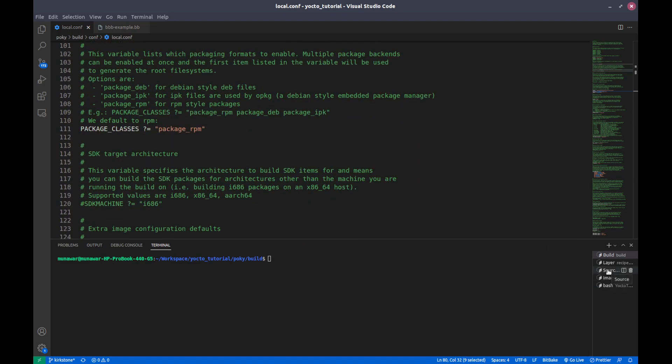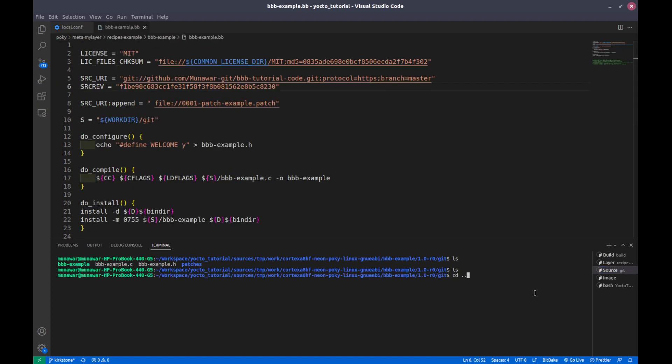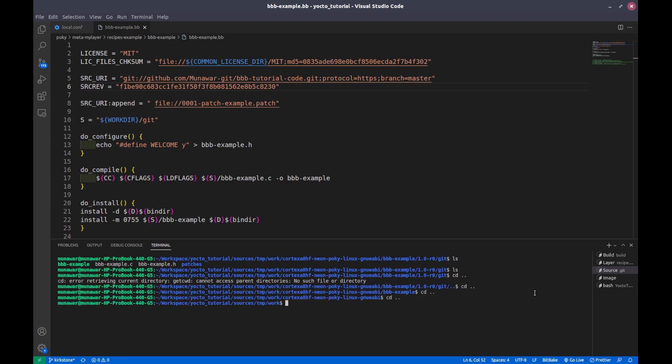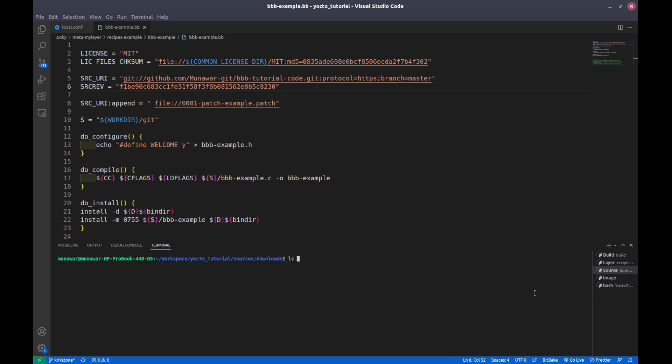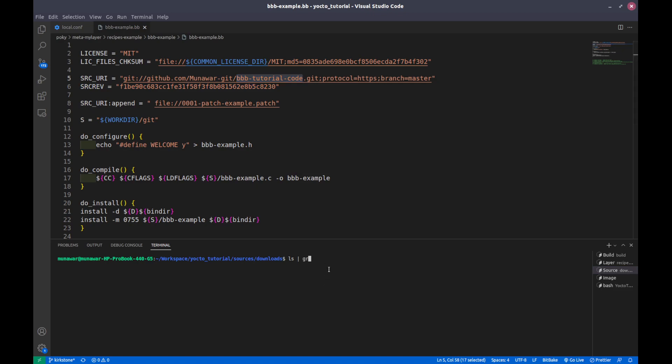Before executing the command if we go to our source and download, and if I do ls, the name of the recipe is bbb-tutorial. I'm getting here something but this is the previous one.